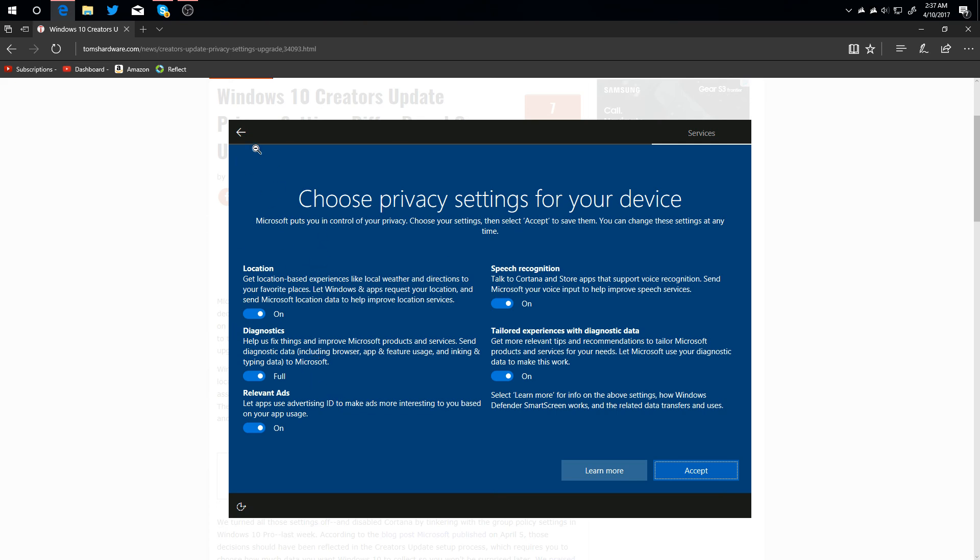So that is privacy in Windows 10. There are some other features coming out as well, such as more VR support and more game support, but I will make separate videos on those. I'm going to do a few different tutorials on Windows 10 and the Creators Update.